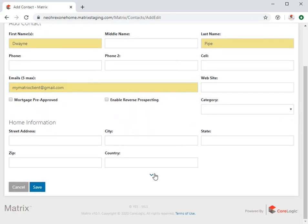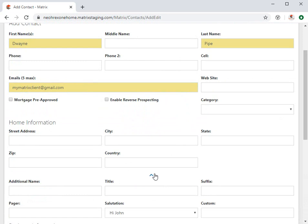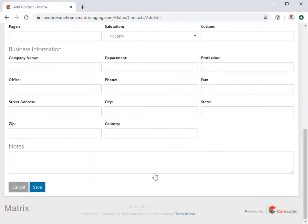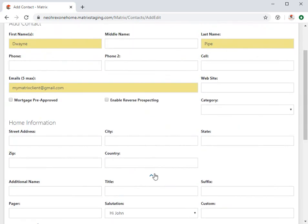Now, in addition to this, we also have the option of including any of the following secondary information with this contact as well. But for this example, I want to ensure that reverse prospecting is enabled, so a buyer's agent can see that this anonymous contact has been sent their property.